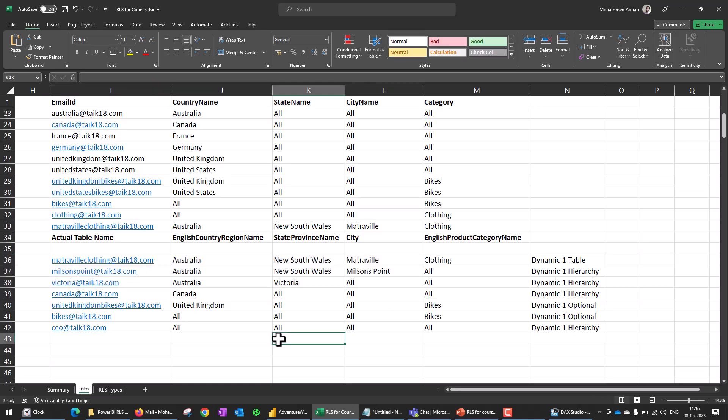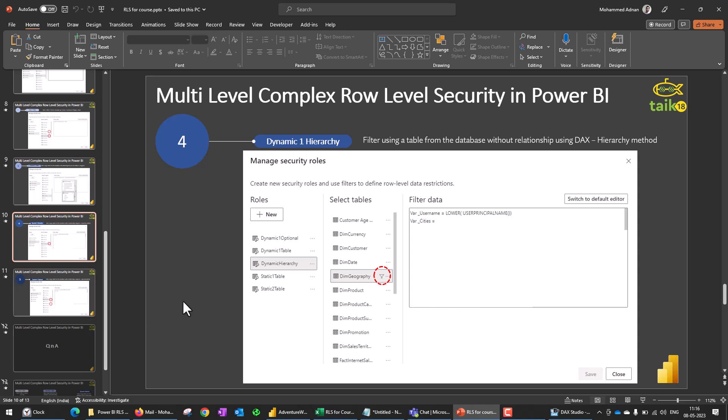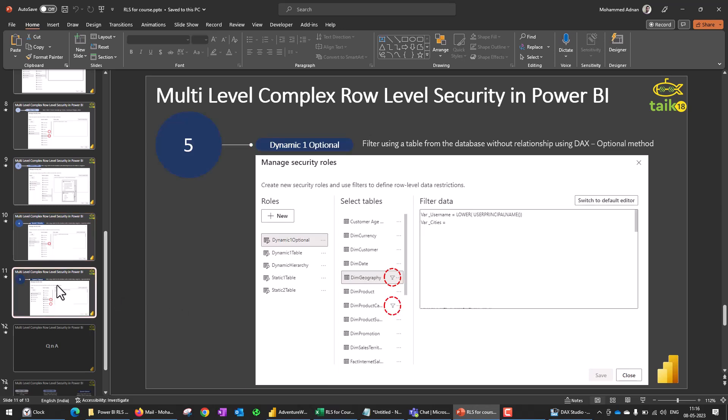This is the fourth part of what we have covered today. In the next video, we are going to cover the last part, which is multi-level complex row level security that is dynamic and optional — where you can filter in a hierarchical way (city, country, or state) but also filter by category as well. See you in the next video.